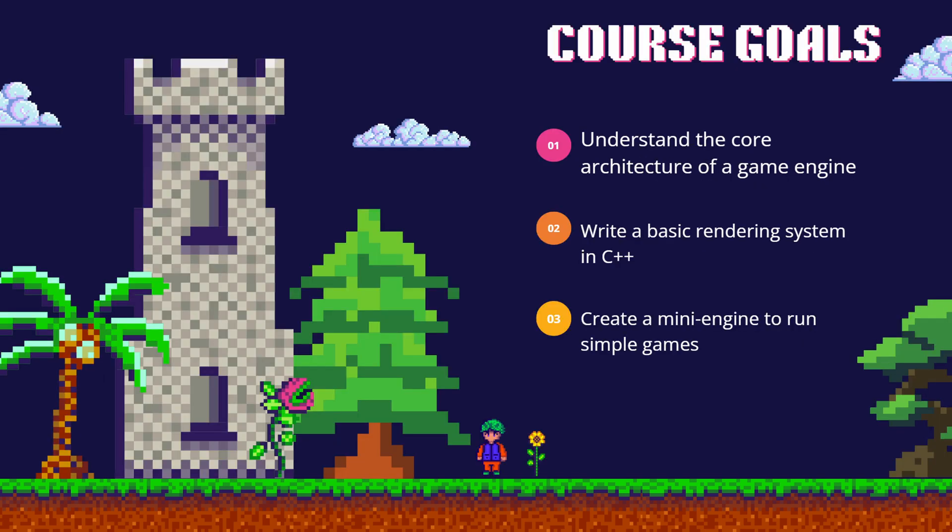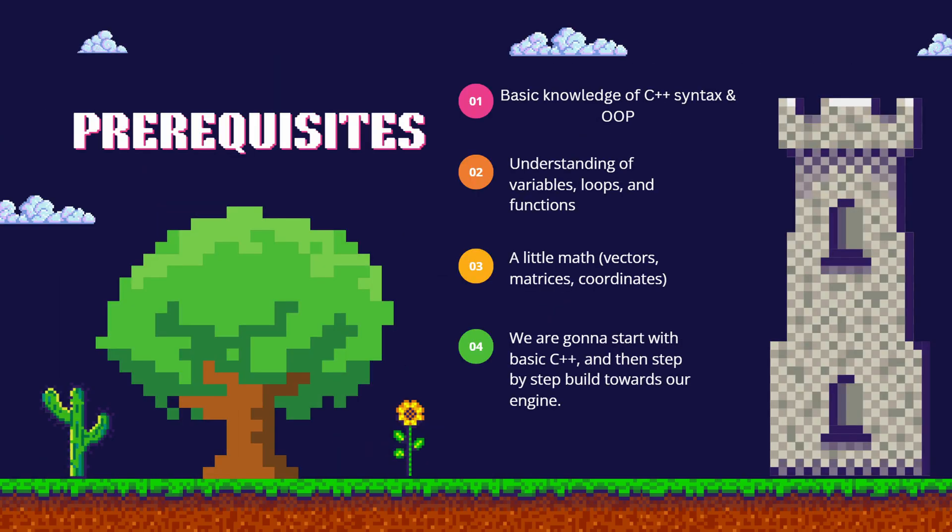Our goal in this course will be to understand the core architecture of a game engine, write a basic rendering system in C++, and create a mini-engine to run simple games. We will start by learning the basics of C++ and then step-by-step build towards our engine.